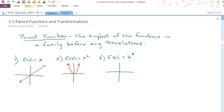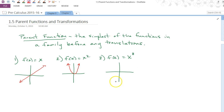What does x cubed look like? It goes right through the origin. The right arm goes up and the left arm goes down — like a John Travolta shape.